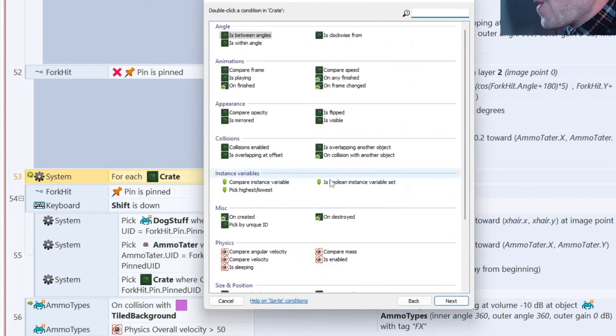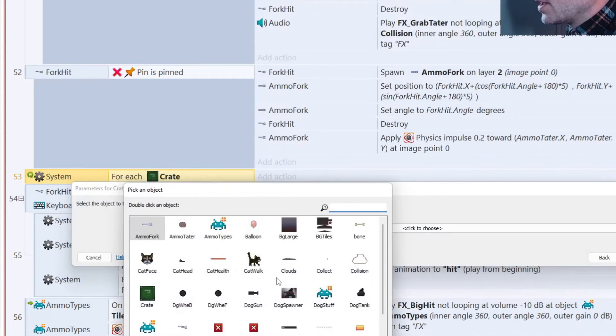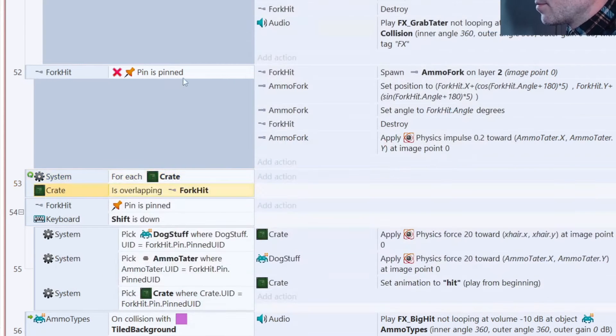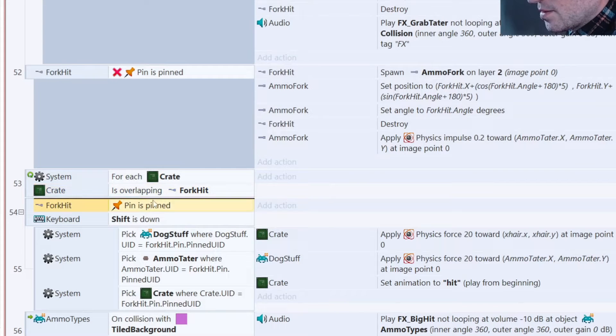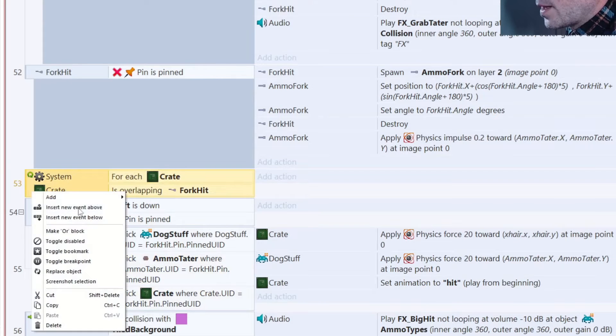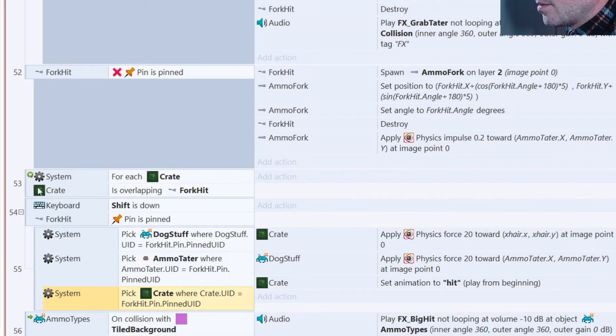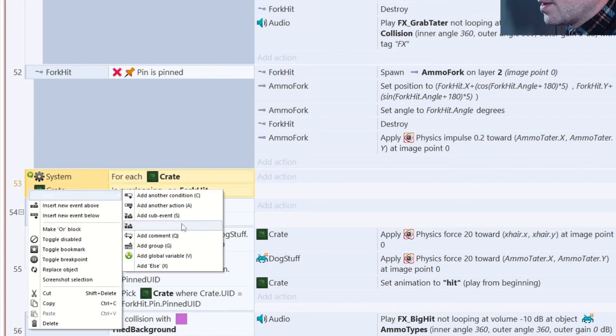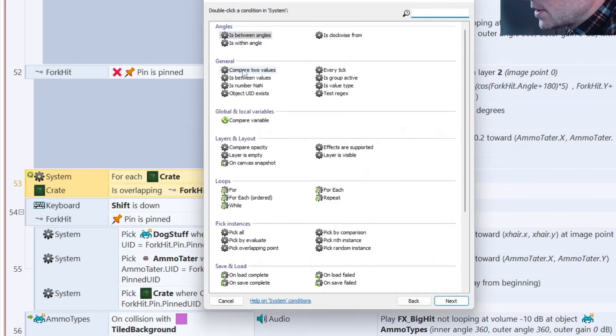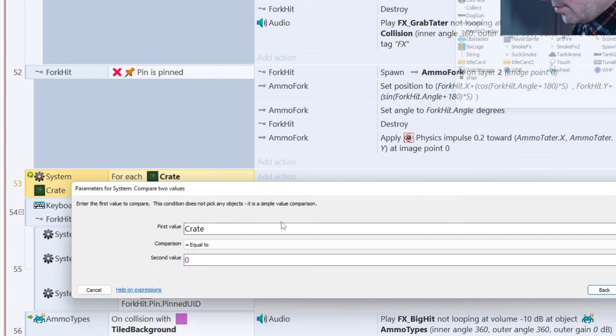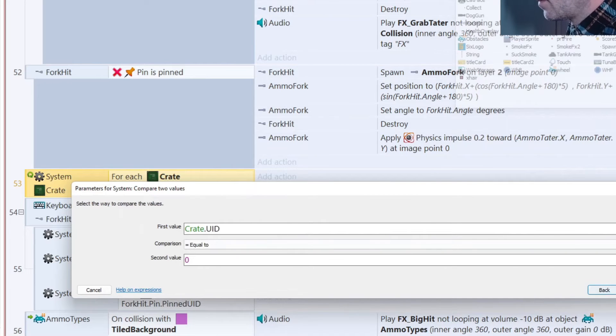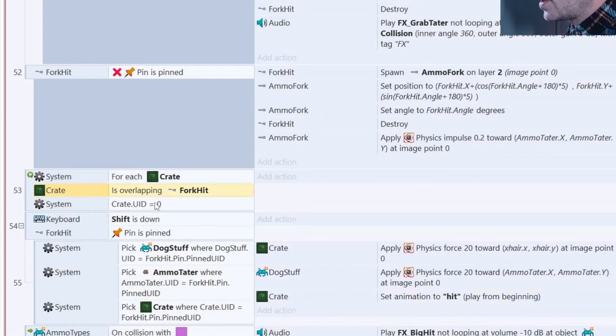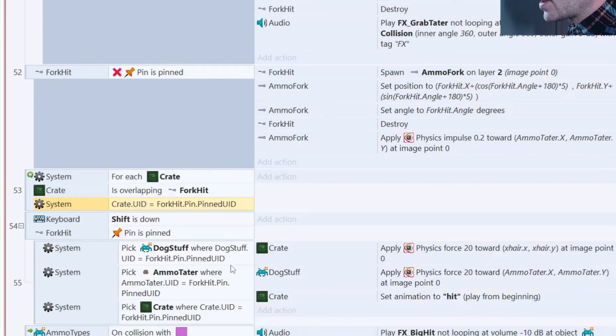Then is overlapping another object. We'll say is overlapping fork hit. And let's just do another thing, another condition. Compare two values. We'll just do crate UID, then we'll compare that to the pinned UID like so. There we go.